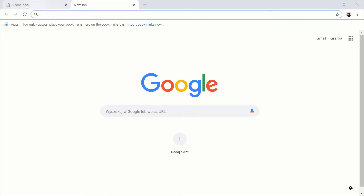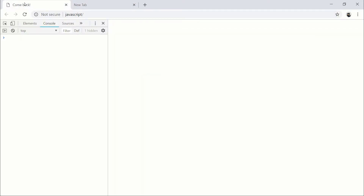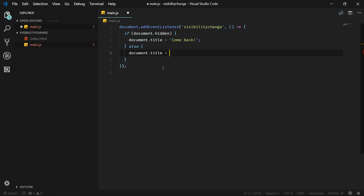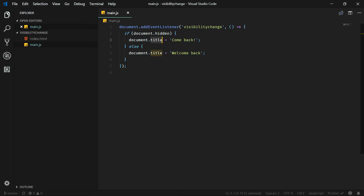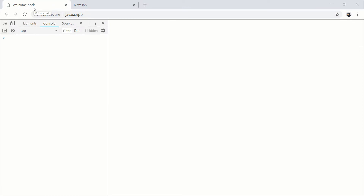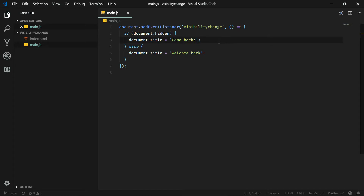Now if I go to another tab you can see that the page title changed — we now have 'comeback' on the tab in the browser. But of course if the user comes back to our page we need to change the title again, because without that we will end up with 'come back' as the title all the time, which doesn't look good.